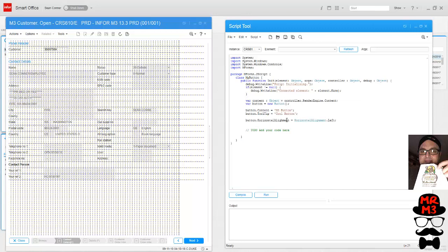Now we're going to use the grid class. The standard content is put on the panel using some properties like column, column span, row, and row span. So let's do that next.